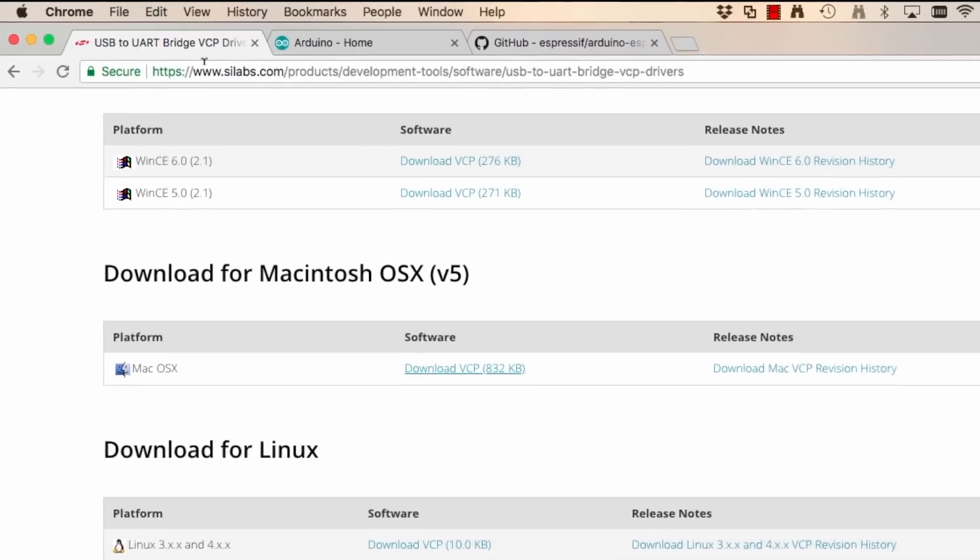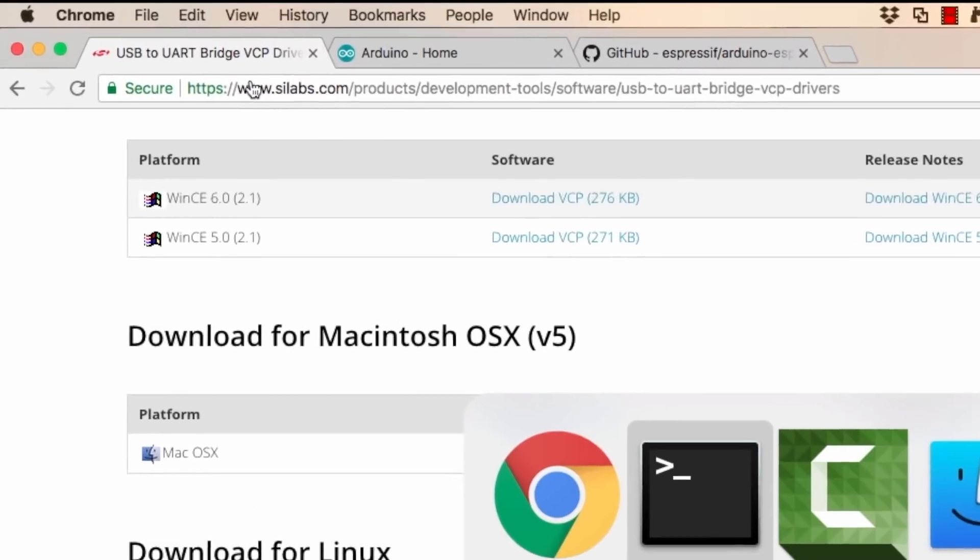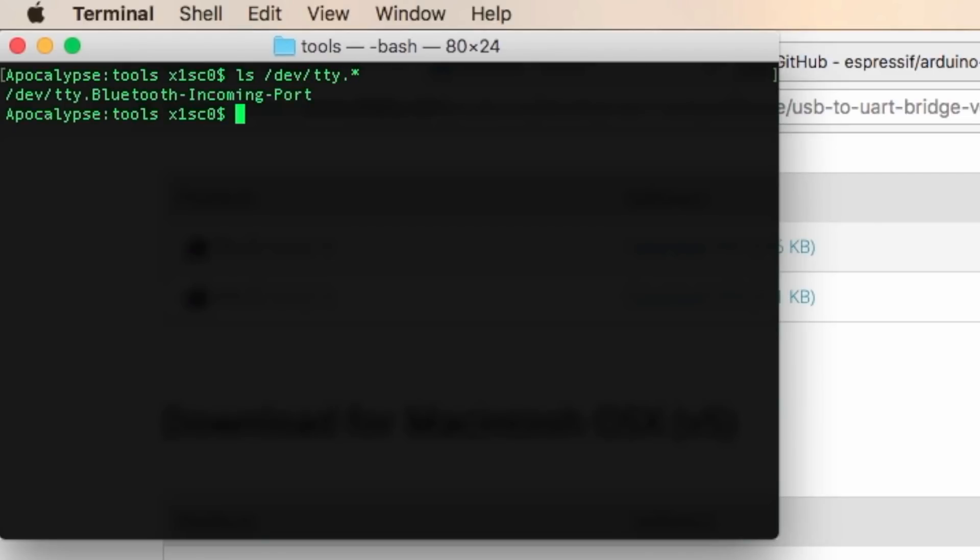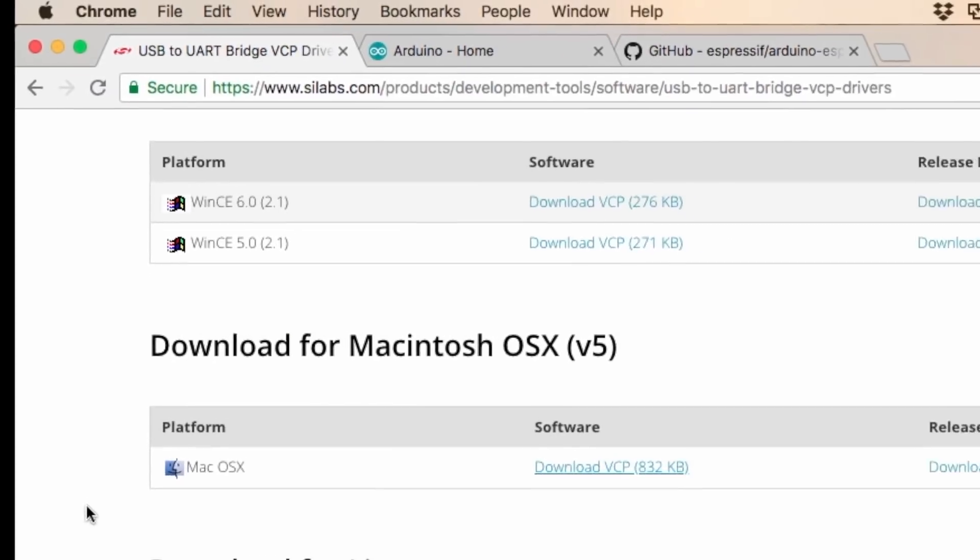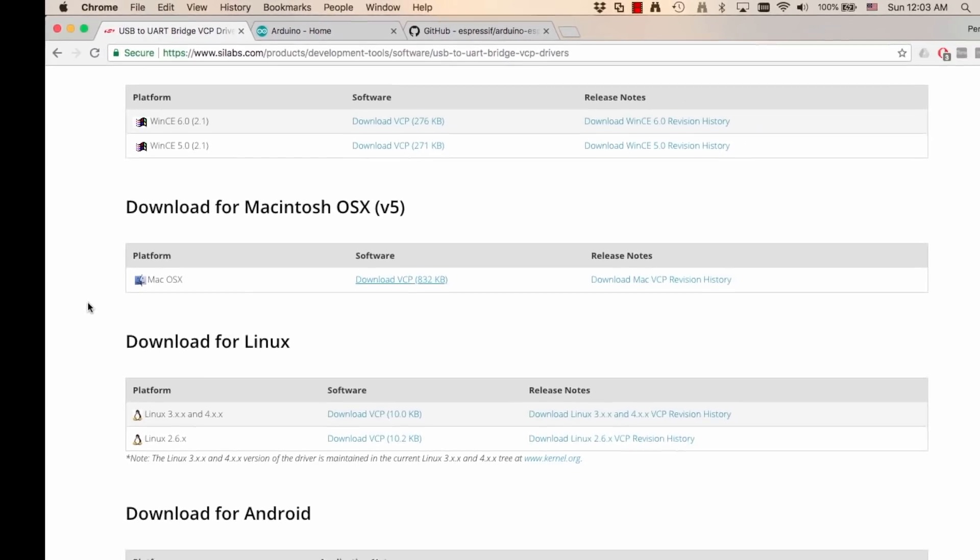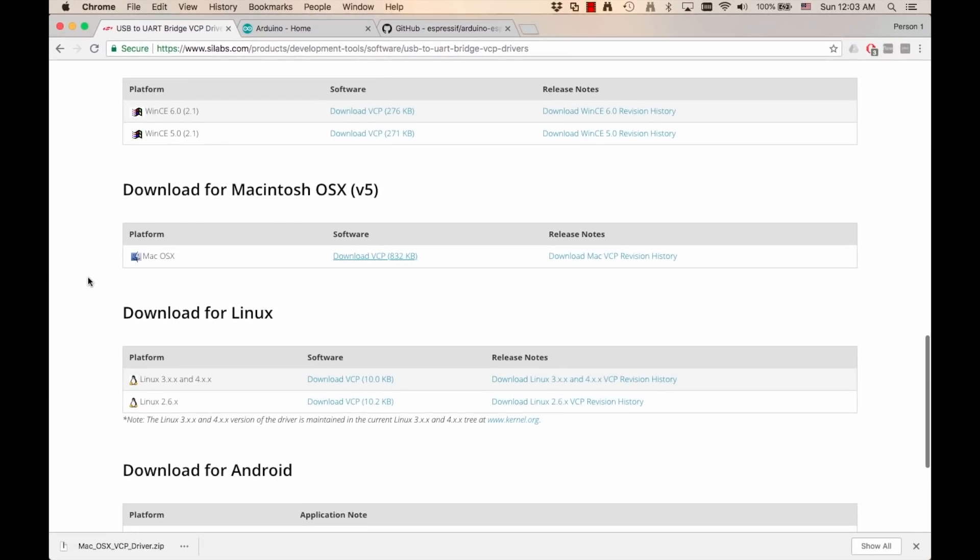I'll open a terminal window and type in the command ls /dev/tty.*. You'll see a few entries that might be different than mine, but none of them correspond to the driver that communicates with the development board. So I'm going to navigate to the page of the manufacturer of the chip. I'll leave the link in the description of the video and I'll search for my operating system, which is Mac OS 10.